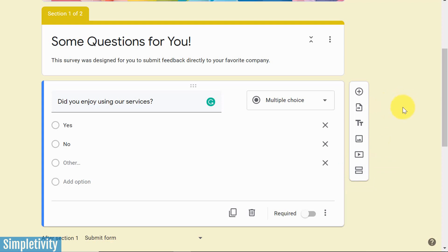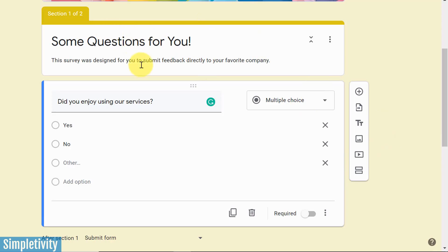But if you want to use some logic branching, you need to create a section for those different places, where you may send the people who are answering, based on their answers. So here I have section one of two. This is the main quiz.